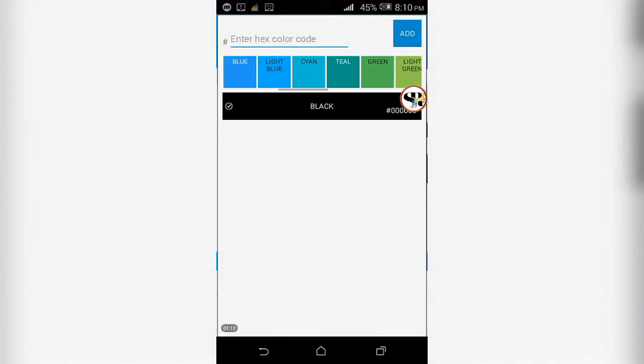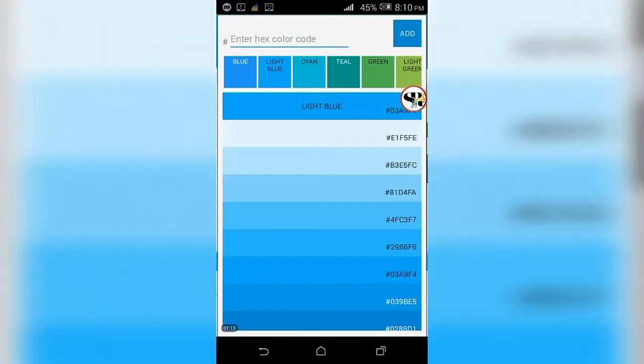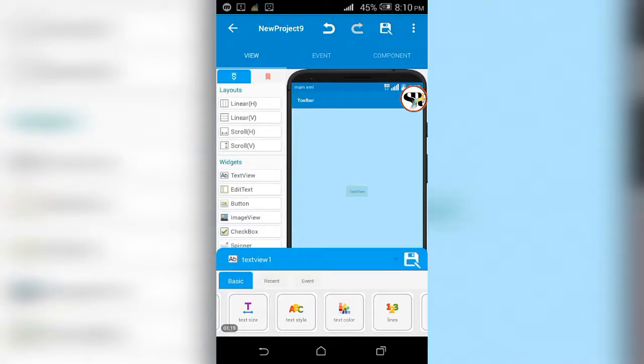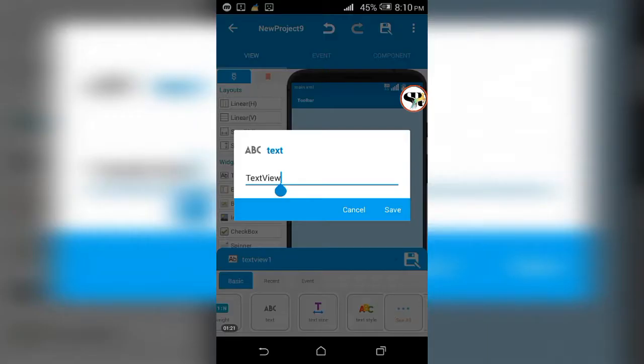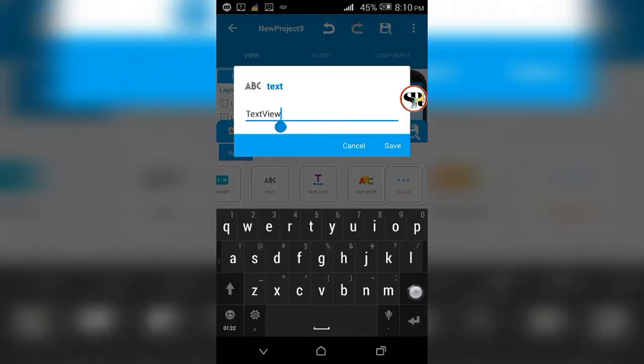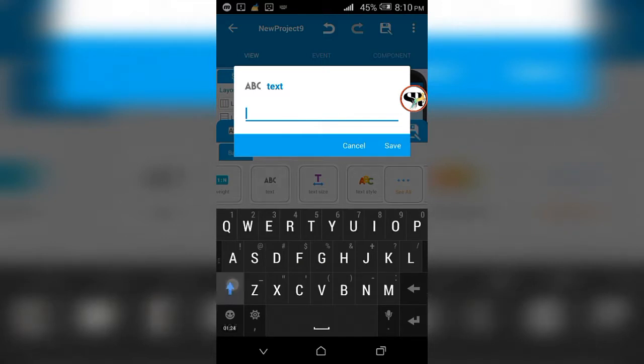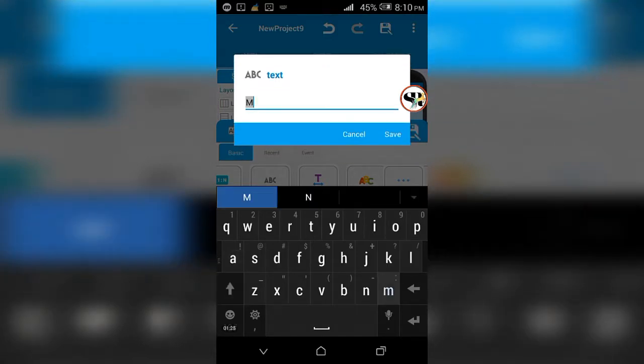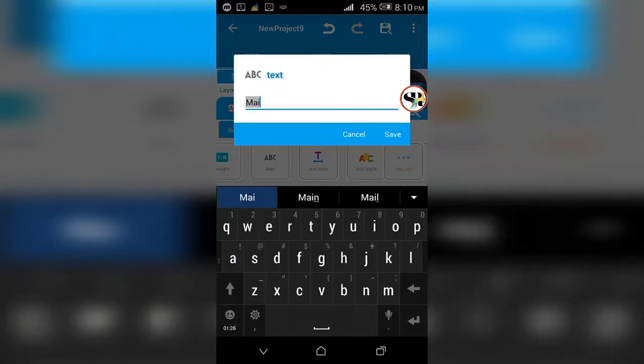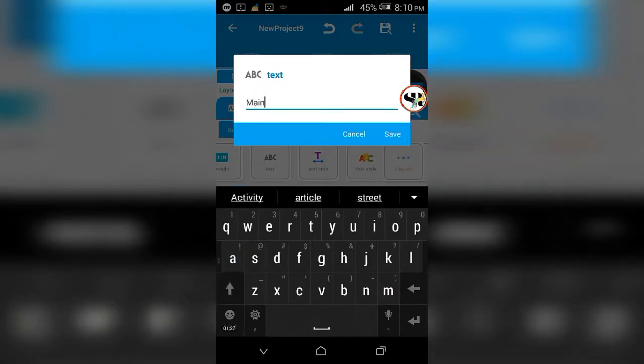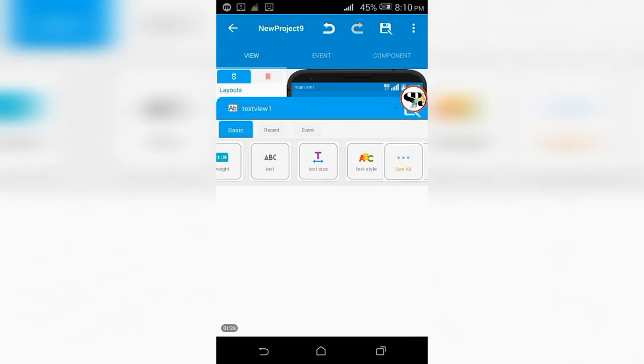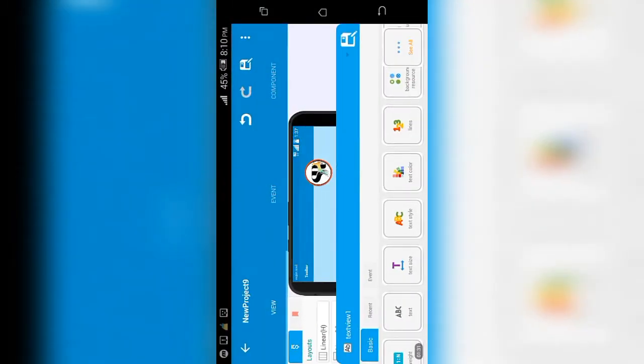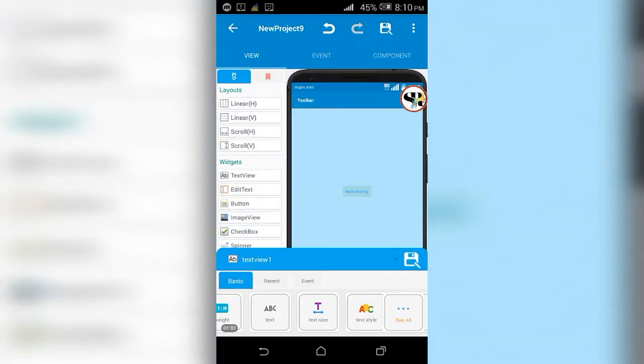Now bring text view to the screen and make changes accordingly. Changing text to main activity for convenience to understand.